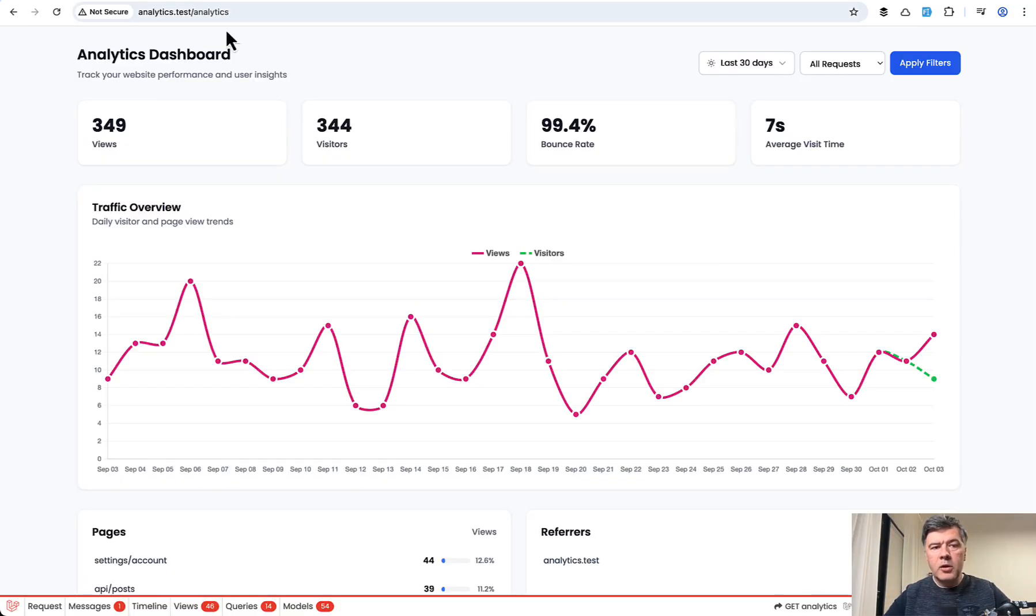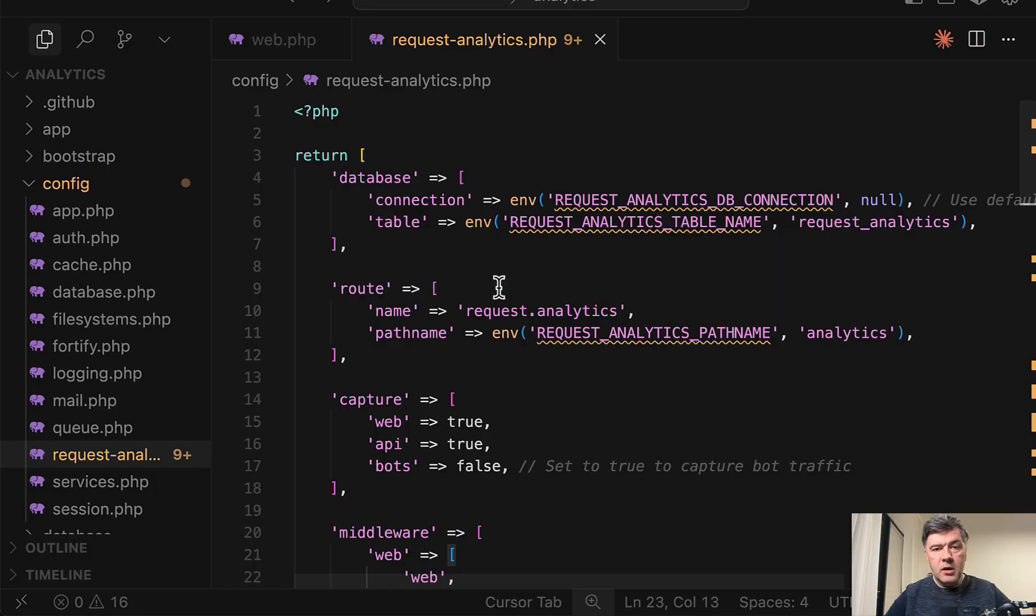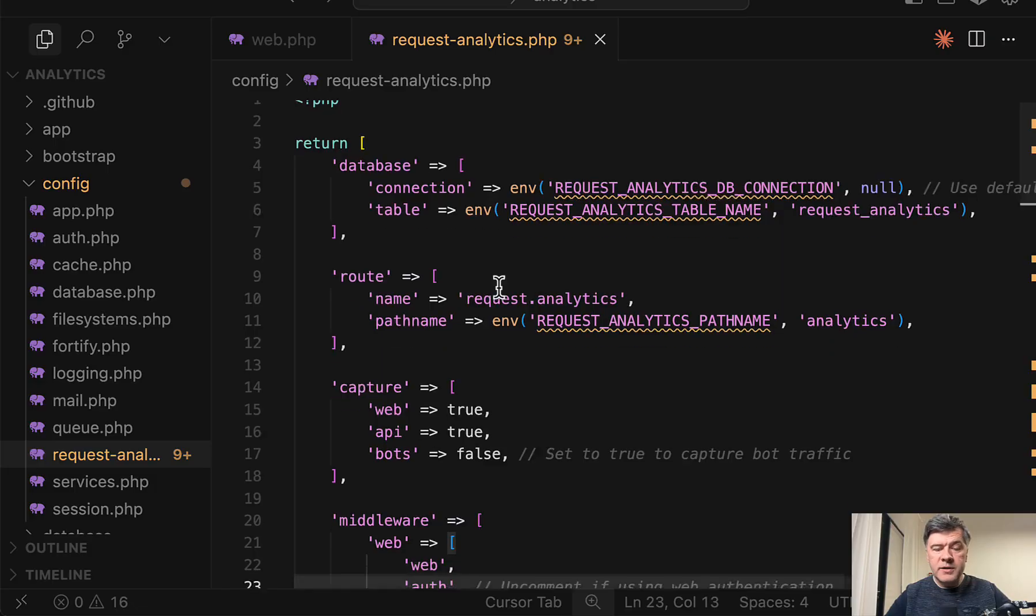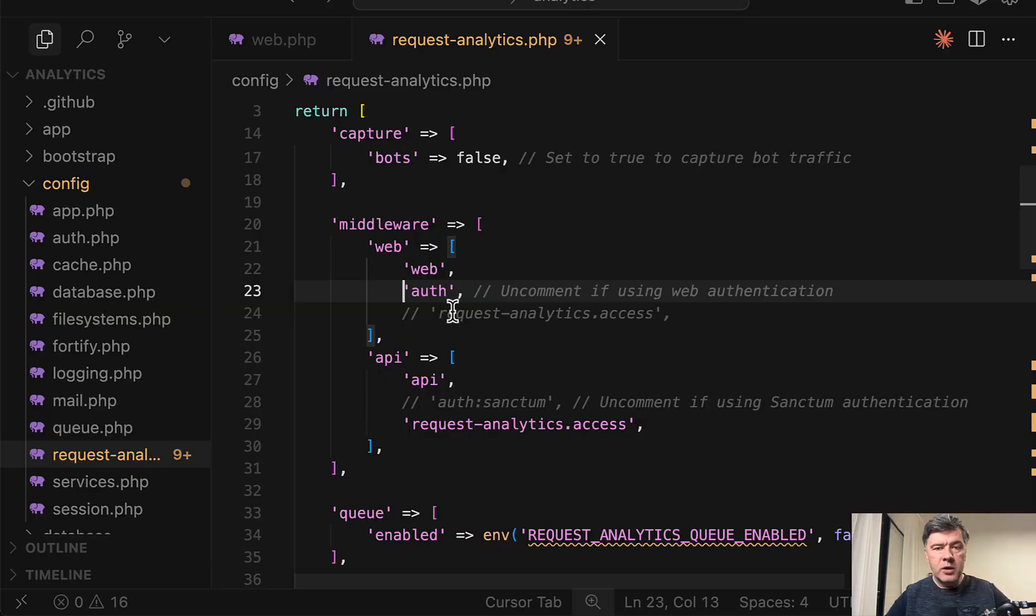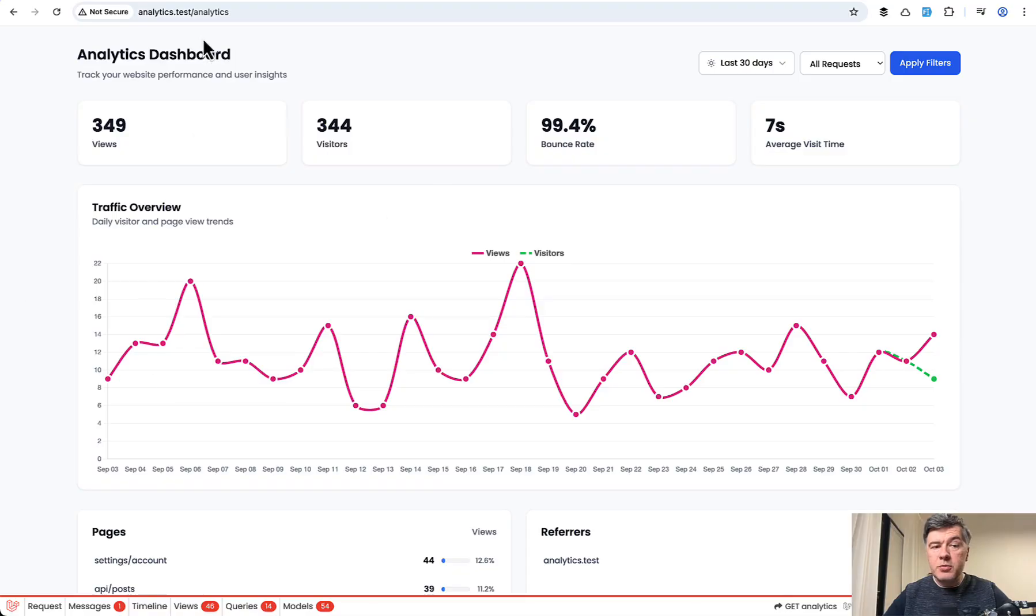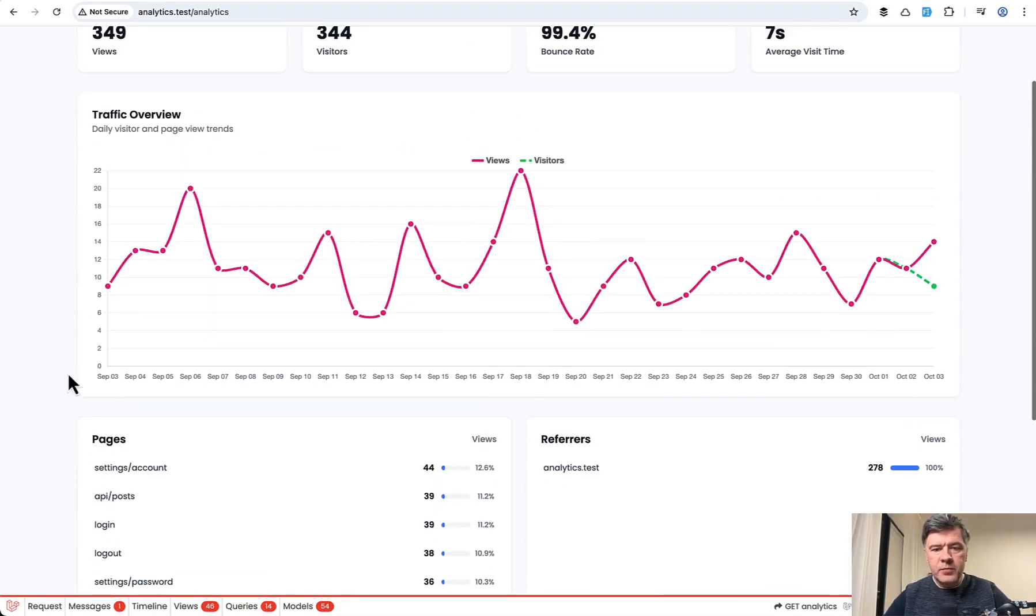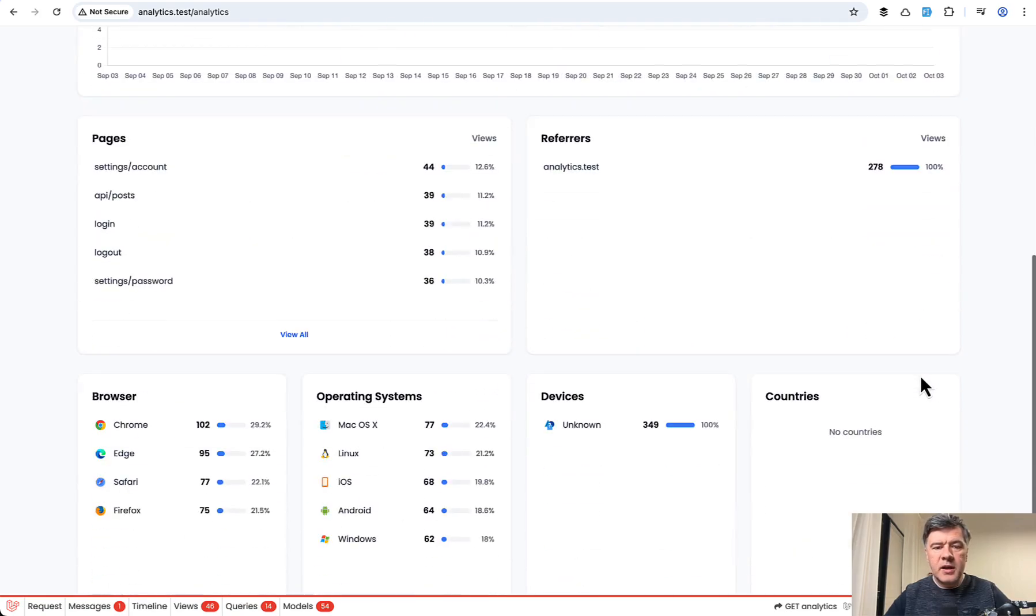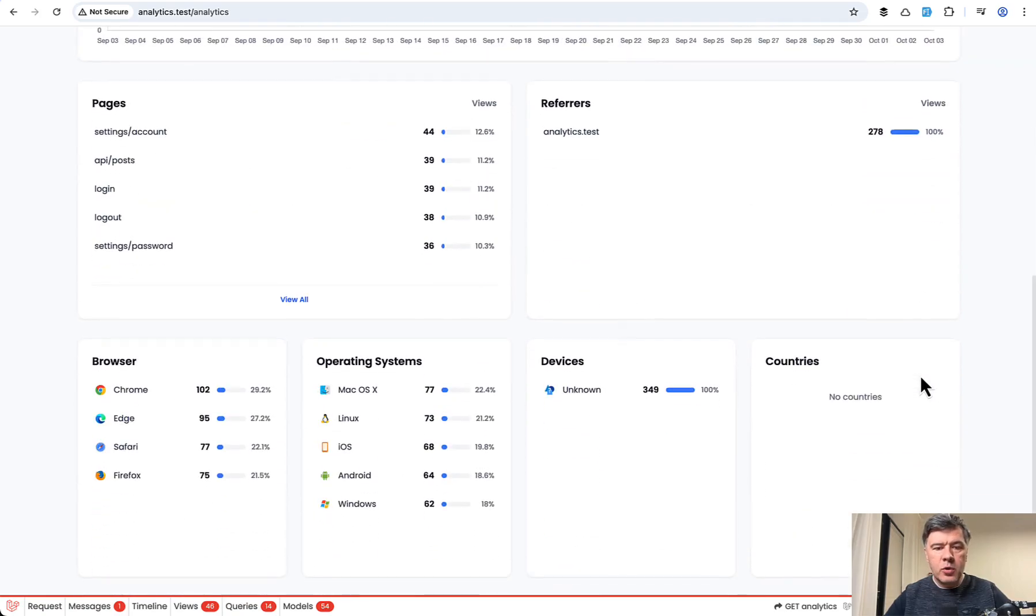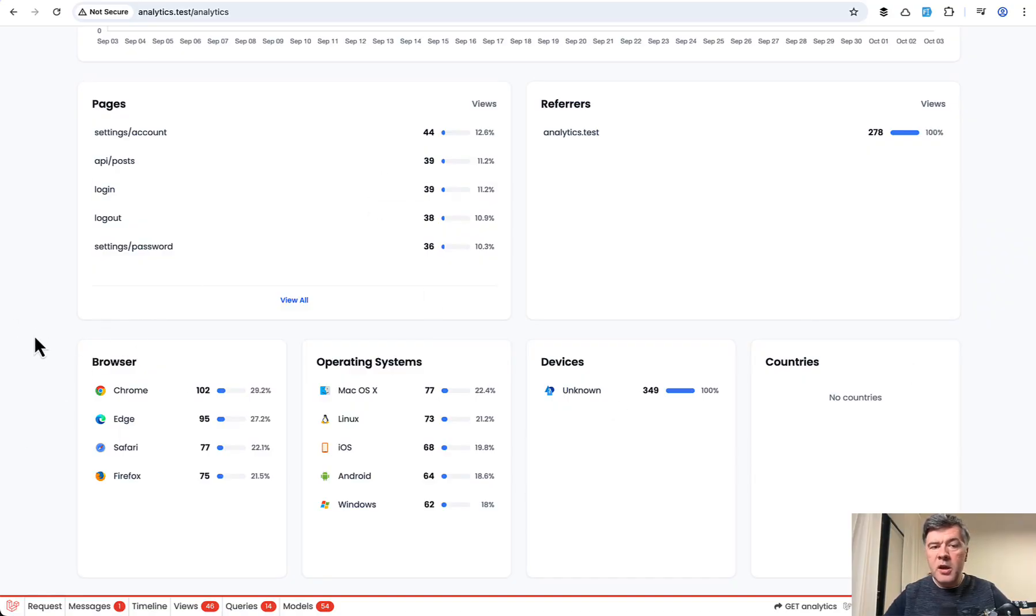Now when you do that, then you can go to slash analytics and see the dashboard like this. To enable the dashboard access in the config request analytics file, you need to change the middleware web to, for example, auth or whatever you want to allow here. This dashboard page is basically all that the package offers with the chart of visitors and views per day, bounce rate, and a few more statistics options like pages, browsers, operating systems, and so on.